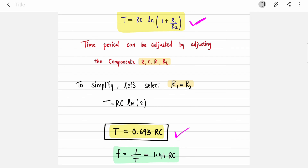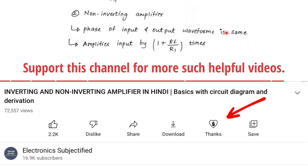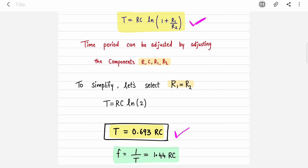That's all for this video. I have also solved design questions of monostable multivibrator and explained the working and all waveforms in detail — links to those videos will be in the description. If you liked this video, press the like button, share the playlist with your friends, and subscribe to the channel.